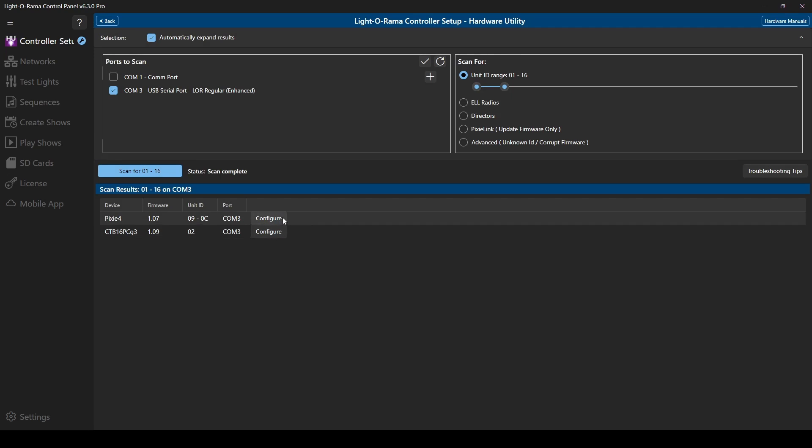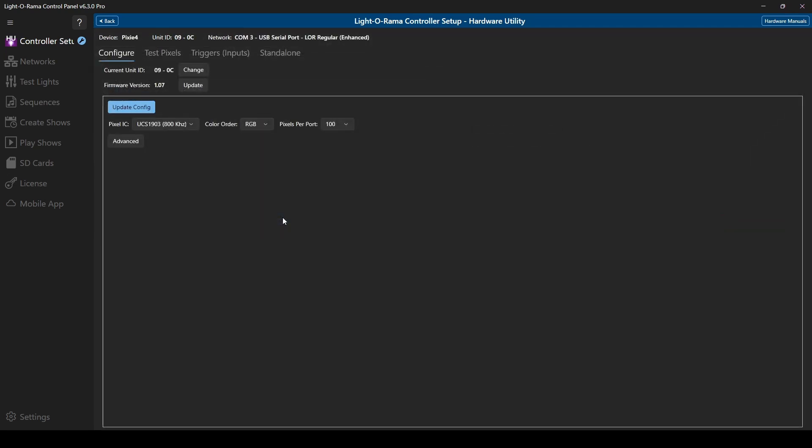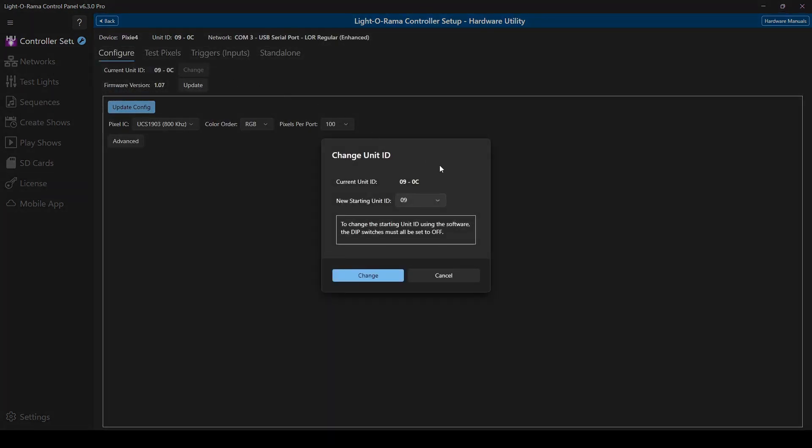Now we'll work on configuring a Pixie controller. With this controller, you do have the ability to change the unit ID, but the official Lightorama recommendation is to use the onboard dip switches to set the ID instead. The hardware utility can be used as confirmation of your ID settings.